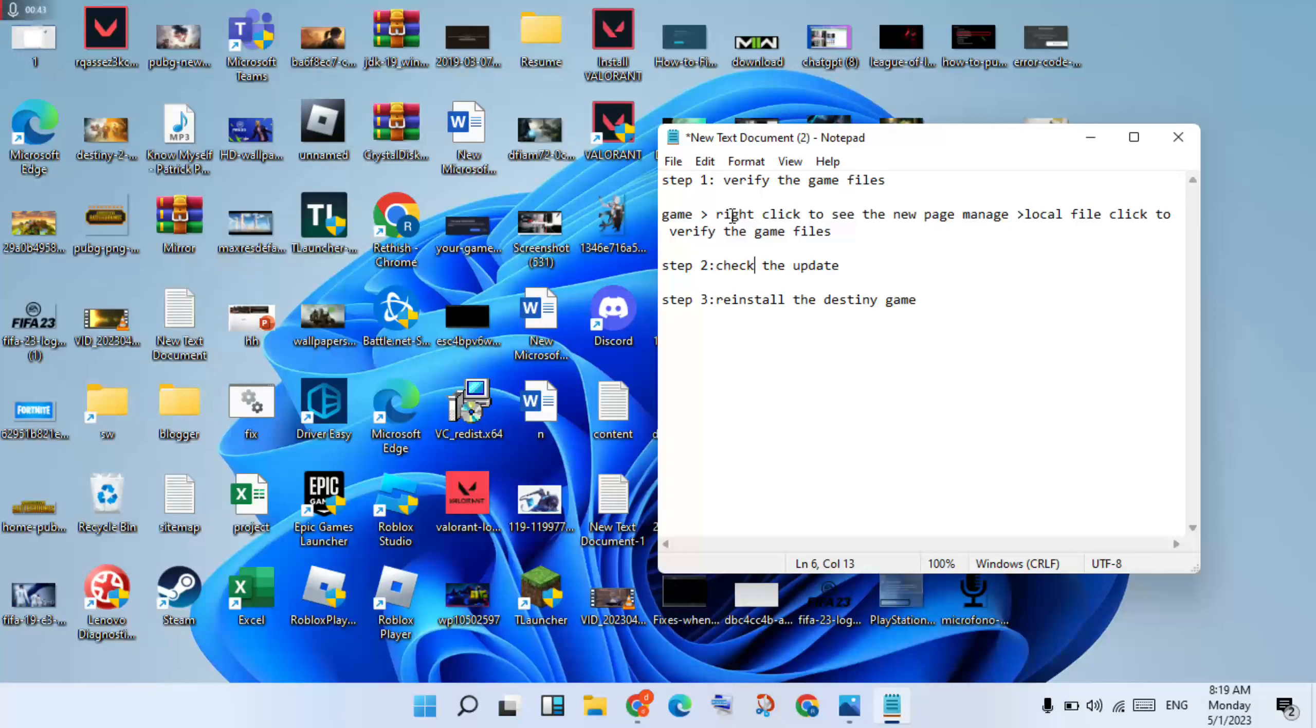You will right-click, you see the new page to manage. After you click, you see the local files. You will click to verify the game files. You will click to verify, your corrupted files and the missing files is solved. Then the step is finished.